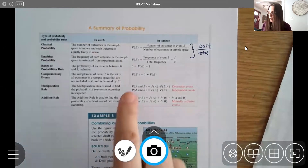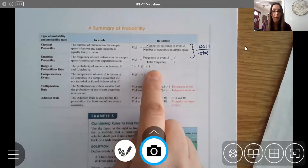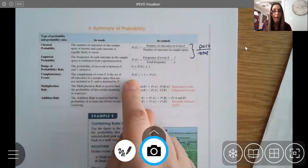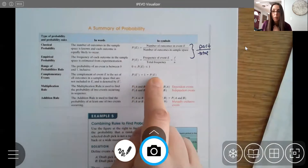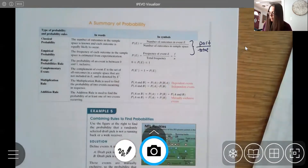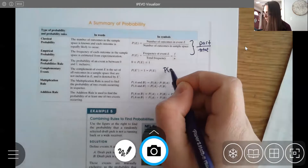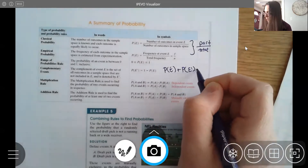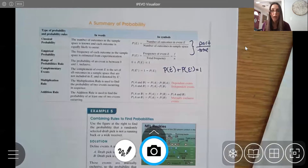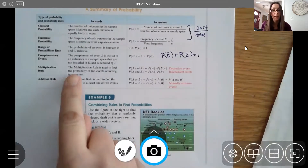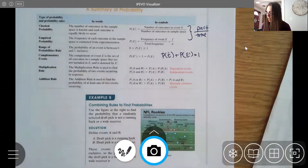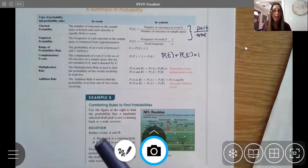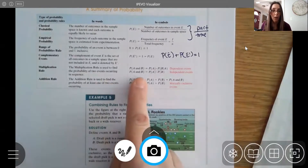Probabilities are always between zero and one. For complementary events, P(event) + P(complement) = 1, so we can find the complement by subtracting from one. We've covered the multiplication rule for 'and' events and conditional probabilities. Now we're covering 'or,' which uses addition.